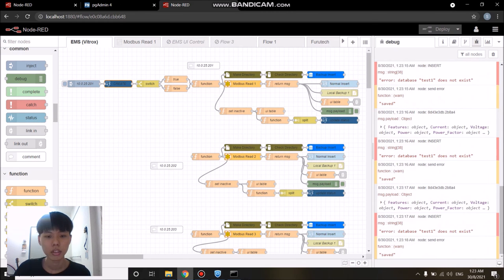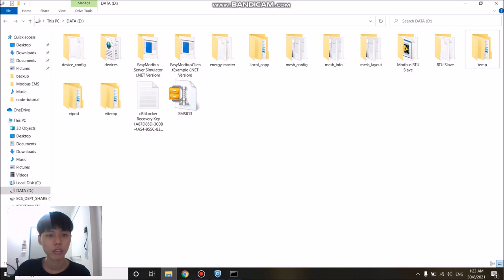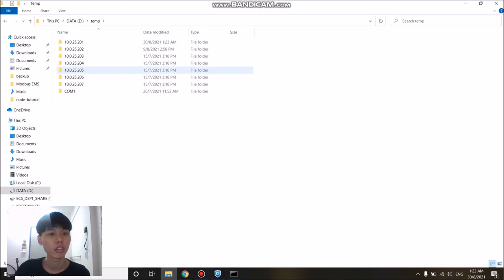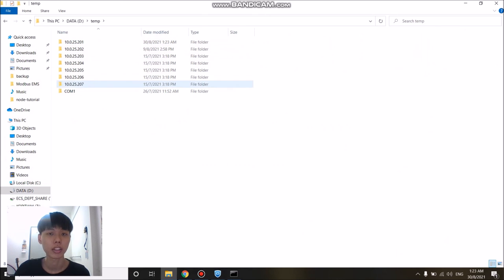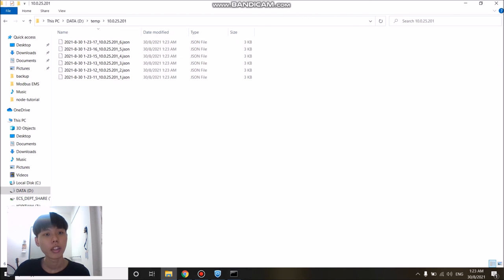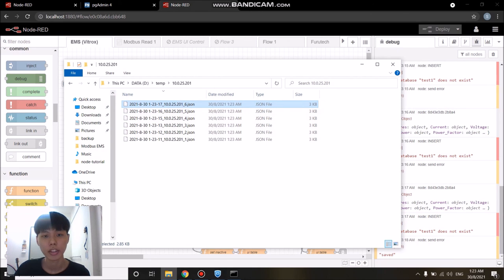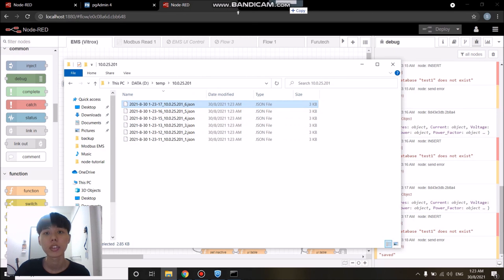We can see the error messages are appearing on the debug tab because the database basically does not exist so the data cannot go into the database. If we look into our local drive and the temp directory, inside the directory we have a folder which the folder name is named after the TCP server address. If we look into the first directory, there are six JSON files because there are six devices on that particular server. Each of these JSON files contains the data for that particular device.